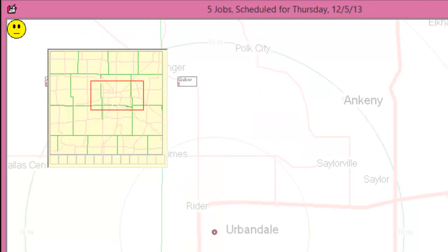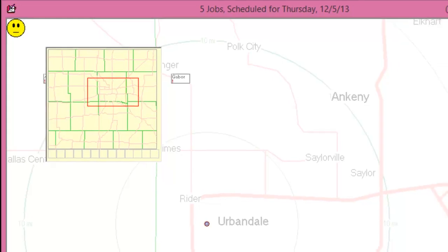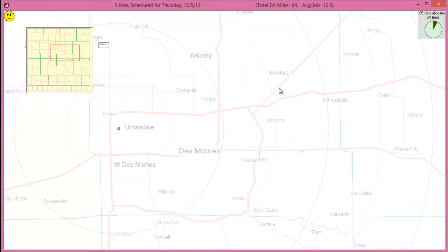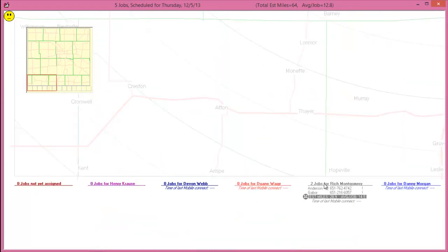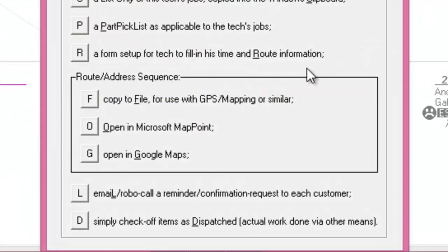For routing purposes, you can set each technician's starting and ending points. Some techs may start at the office, while others may start from their homes or from a warehouse location. This can be done from the settings form found at Control F1. Once this information is set, it will be used for showing the technician's route.